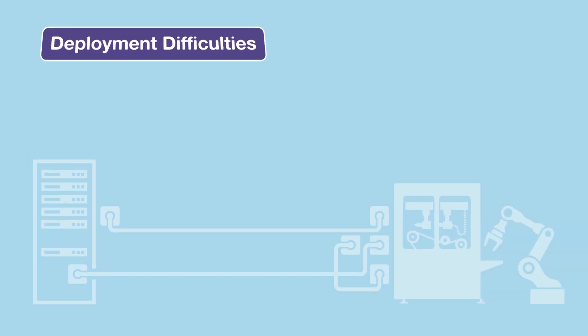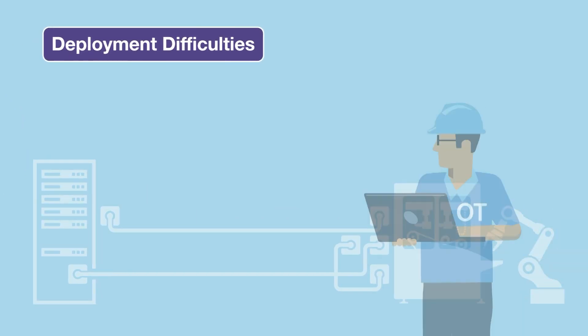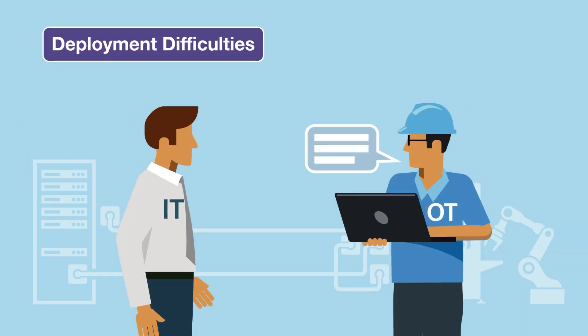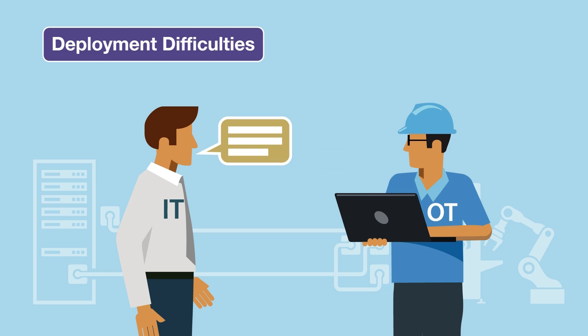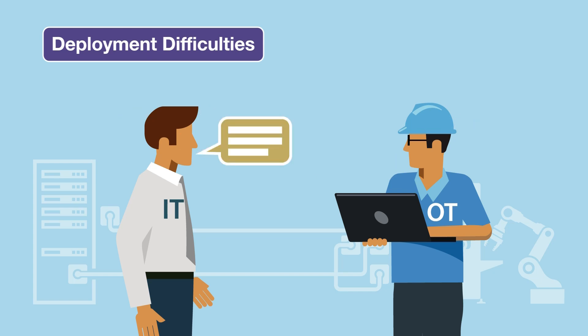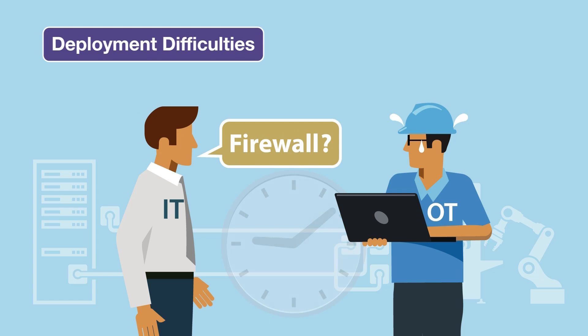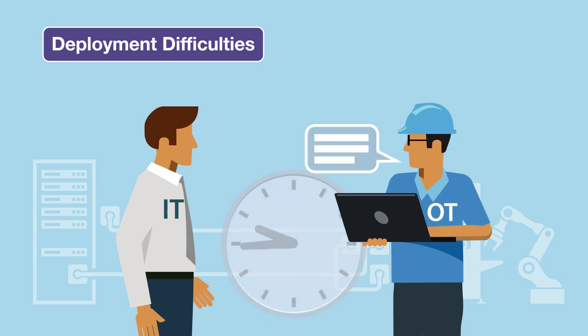Second, there are difficulties with deployment. You need personnel with extensive IT experience as well as constant back-and-forth communication to deal with complicated tasks, such as changing your firewall settings and reconfiguring IP addresses.